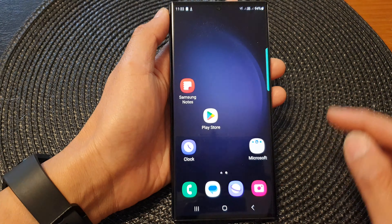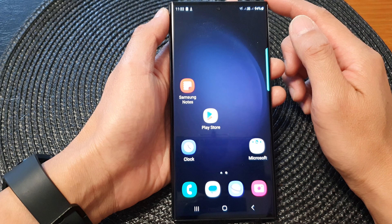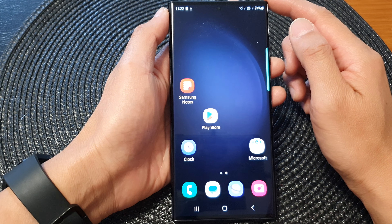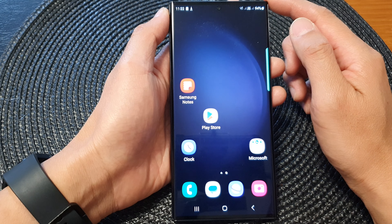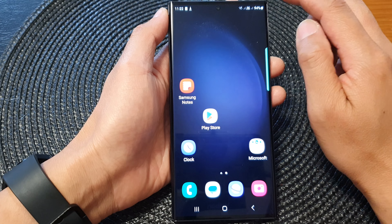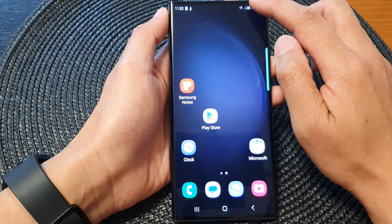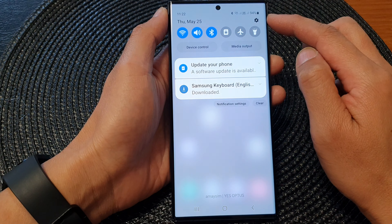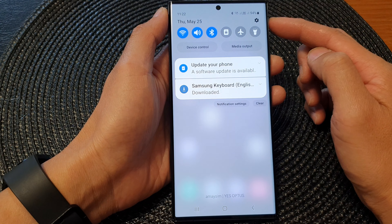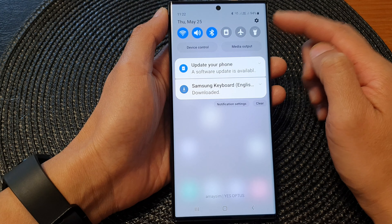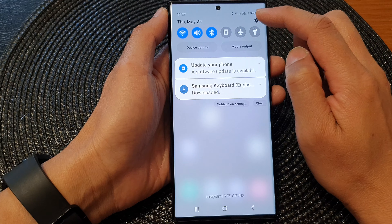First, tap on the home button to return back to the home screen. From the home screen, swipe down at the top. In the quick settings panel, tap on the settings icon.